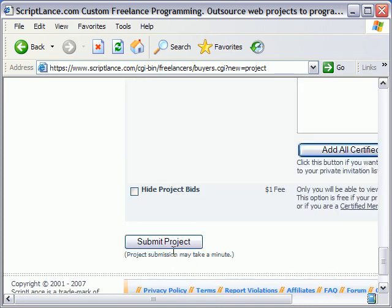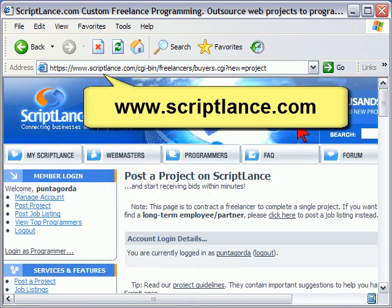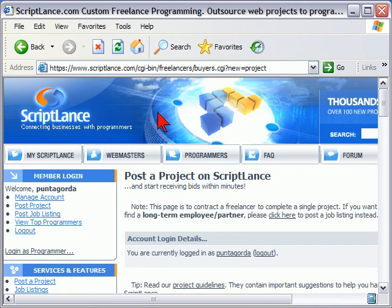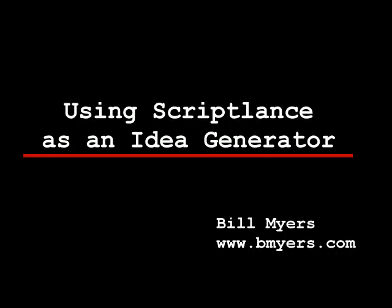You will have to be a member of ScriptLance — it doesn't cost you anything to join, it's easy to do. Anyway, this is how I use ScriptLance to either develop projects or to find ideas for projects. I'm Bill Myers, this has been my Video Tip of the Week. You can find more like this at www.bmyers.com. Thank you.